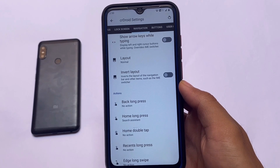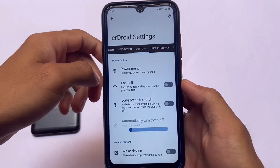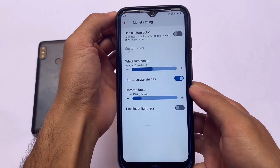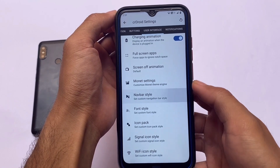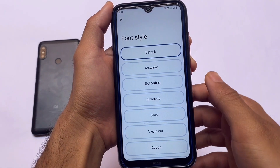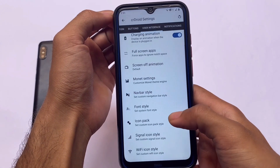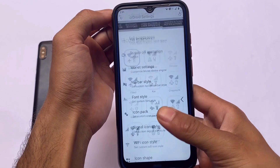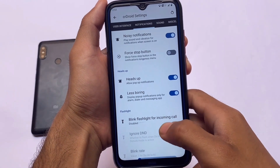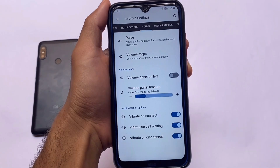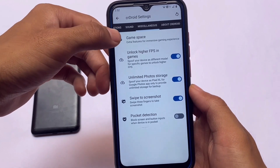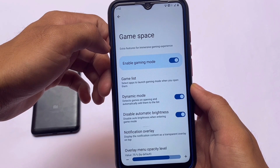In Android 12.1 it definitely looks quite good. We have power menu customizations, button customizations, and user interface options where you have Monet customizations — meaning if you don't want to use wallpaper-based theming, you can use custom Monet theming. We have navigation bar style customizations, font style customizations, icon pack customizations, Wi-Fi style customizations, and noisy notifications. Customizations are more than enough. In miscellaneous options there's also unlock higher FPS in games and a customized gaming mode.